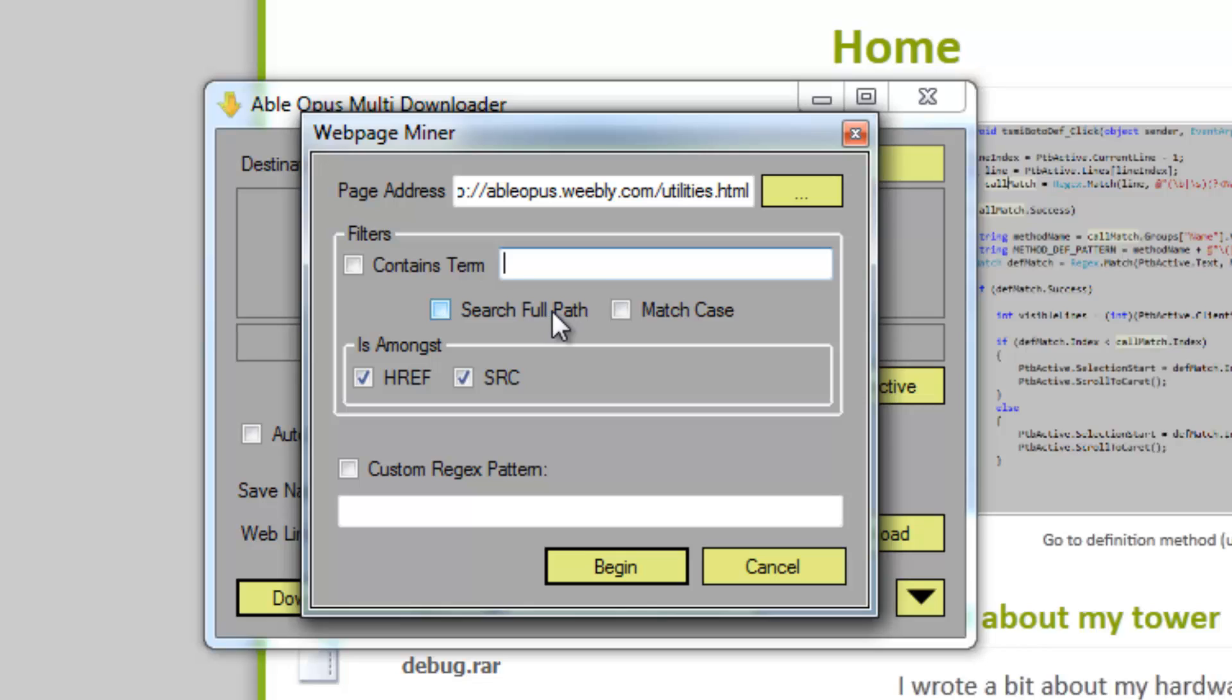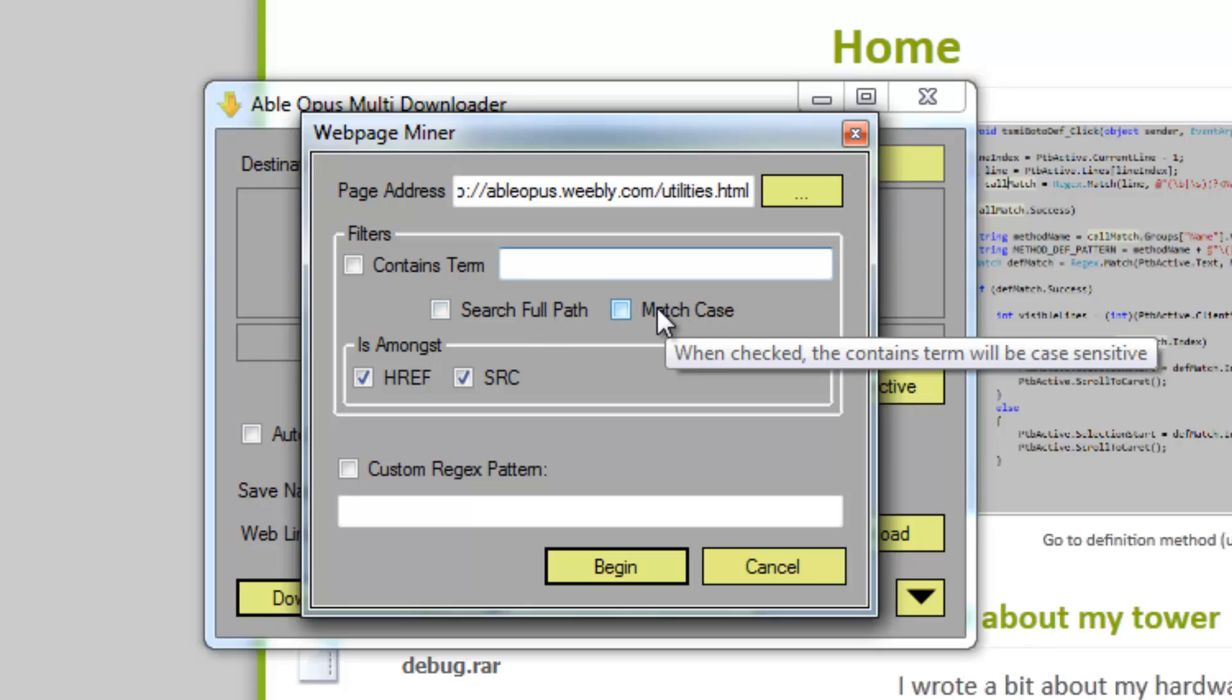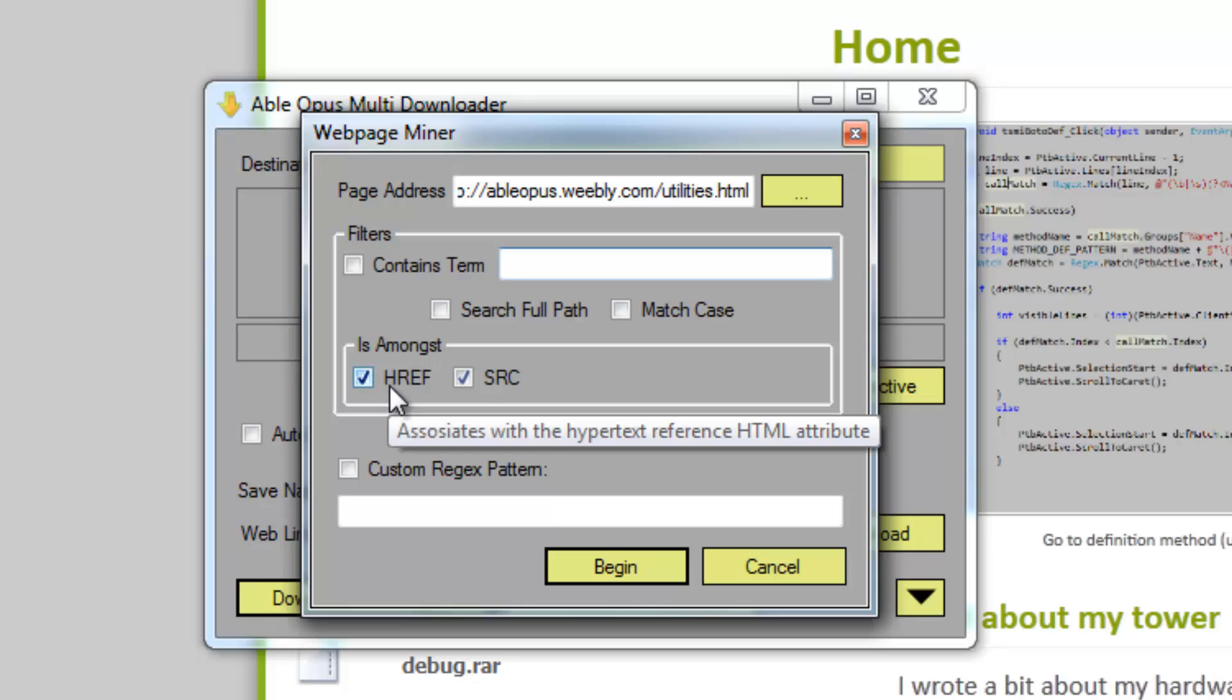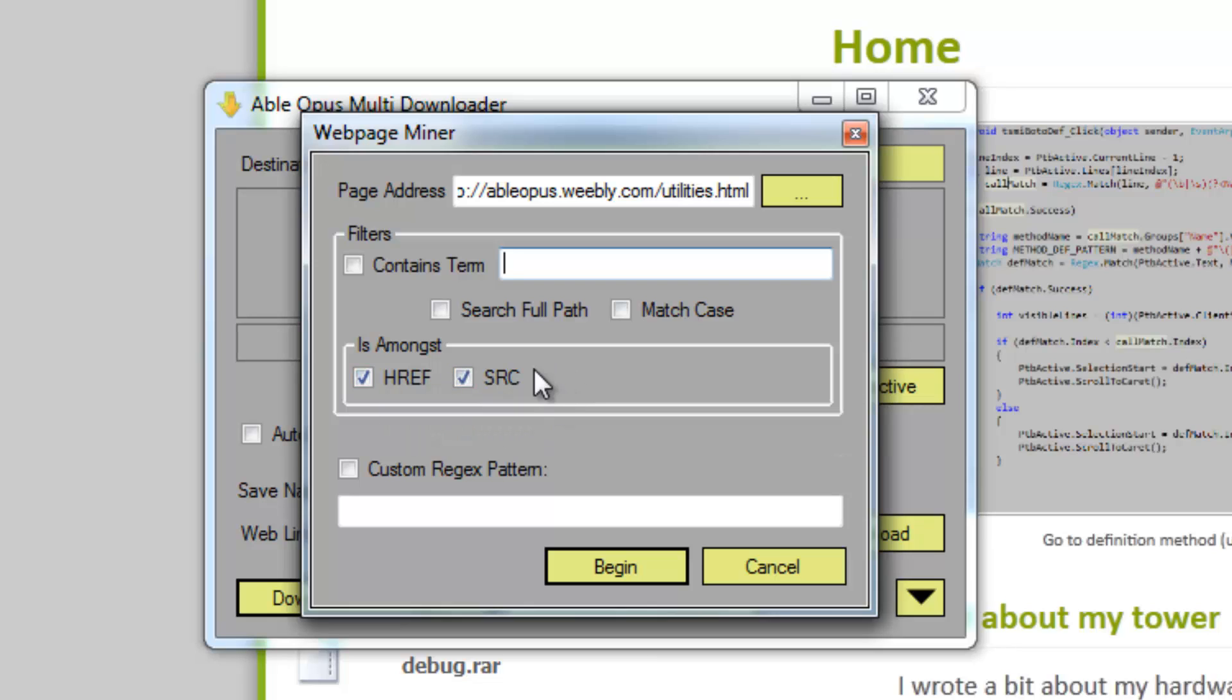You can specify if you want to contain, if you want to check for substrings in a full path or just the file name. Of course you can toggle case sensitivity. Then you've got the two attributes that I'm looking amongst right now: href and source.